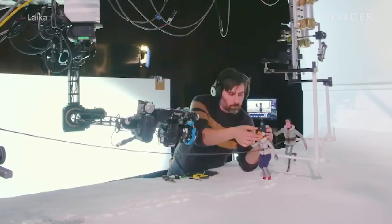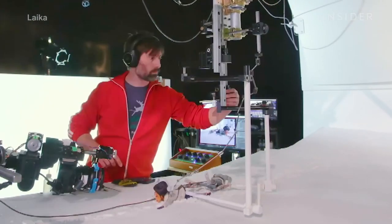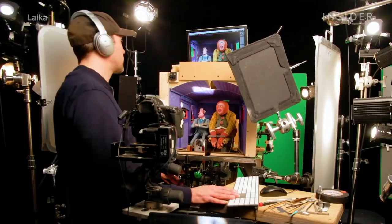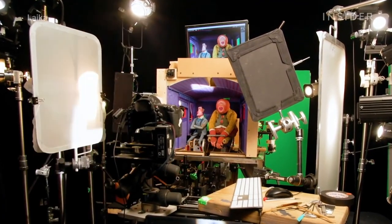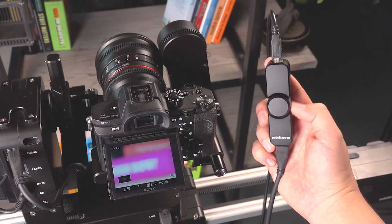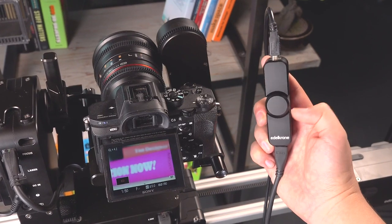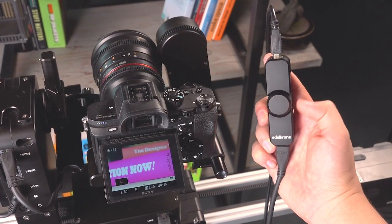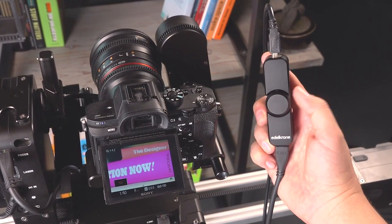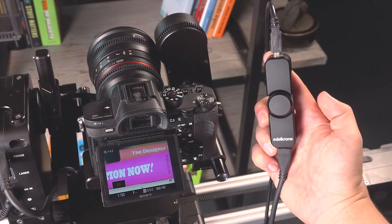In the movies and with high budget projects, you can control your focus electronically. But for us solo animators working in our bedrooms, or in my case what used to be my garage, well, we need to go back to basics.